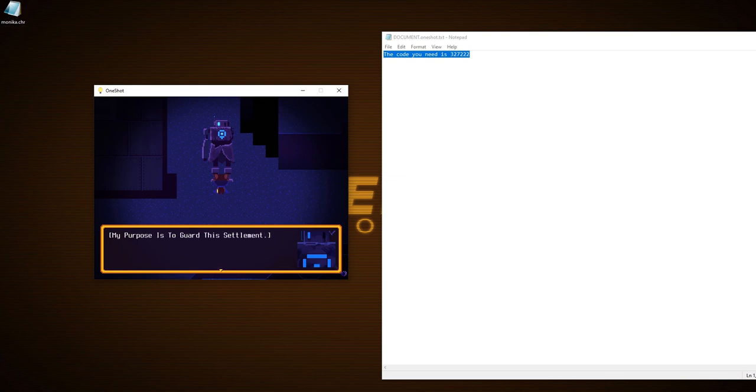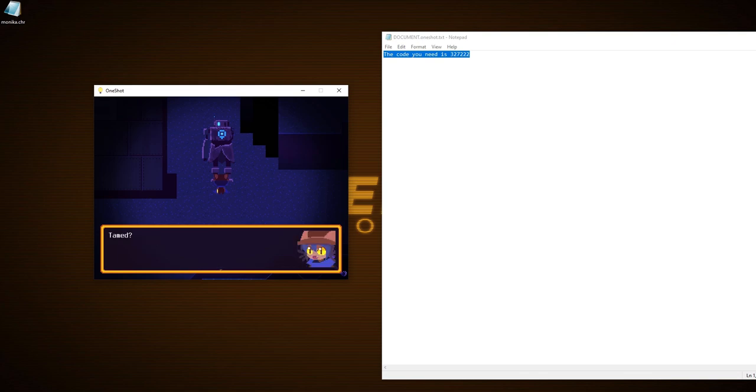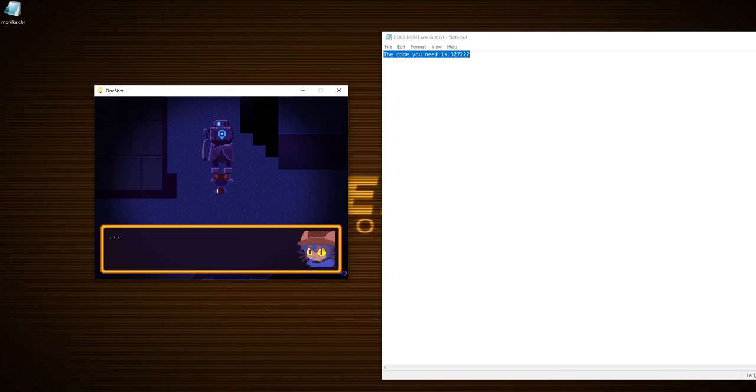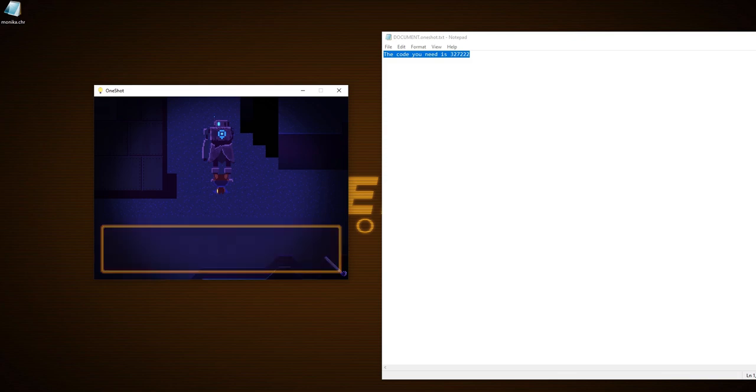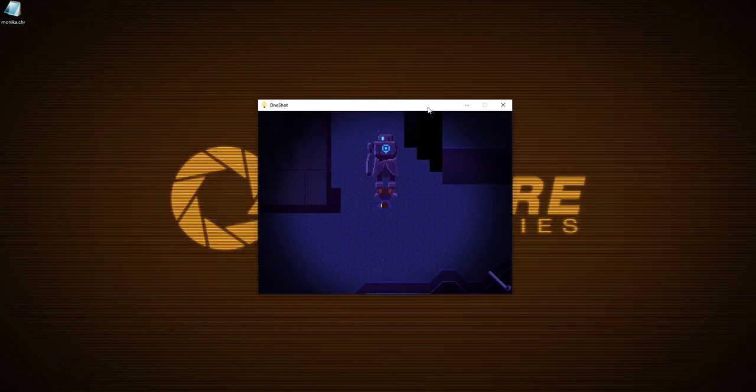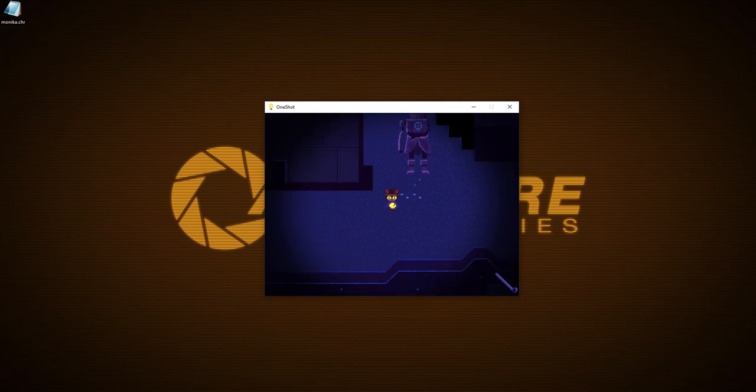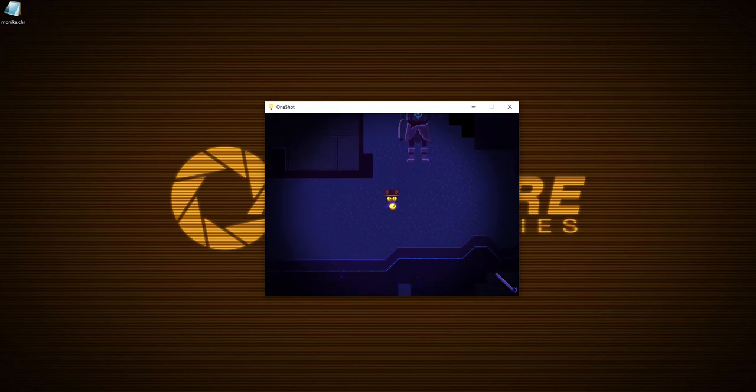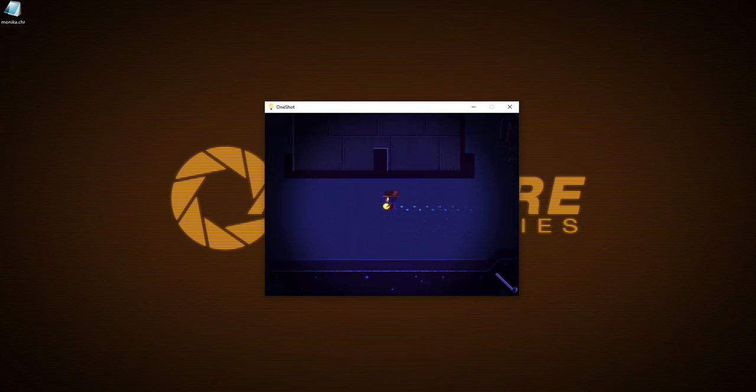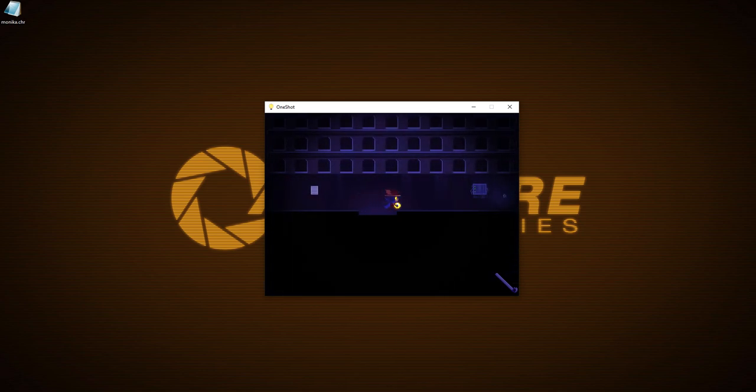My purpose is to guard this settlement. Even though the residents have long gone, I must remain. Why though? I have not been tamed. Tamed? It was not worth the effort. There it is again, tamed. What is it, game? What is tamed? You need to explain it to me. Maybe eventually in the second playthrough it'll explain what they mean by tamed.